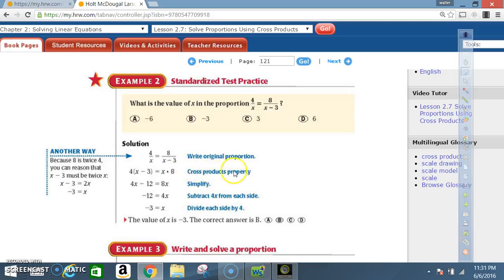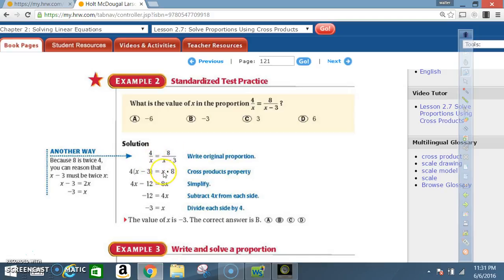Cross-multiply. Be careful here because when you cross-multiply, you'll end up applying the distributive property. We're going to say 4 times (x minus 3) equals x times 8. Simplify using the distributive property: 4 times x is 4x, and 4 times negative 3 is negative 12. x times 8 is 8x.